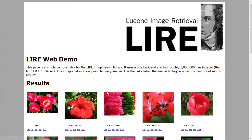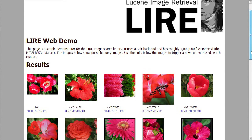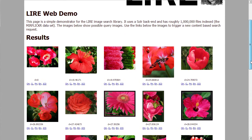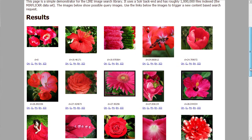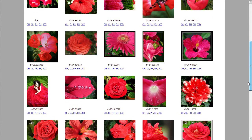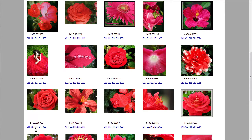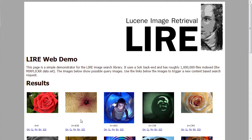If you now click on a link below the photo, you trigger a search — in this case based on the opponent histogram, which is a color histogram. So you can see all the photos have very, very similar colors. To use another descriptor, just use another link below a photo.